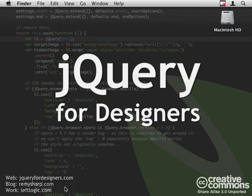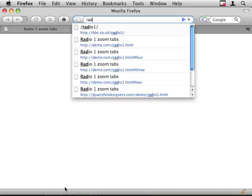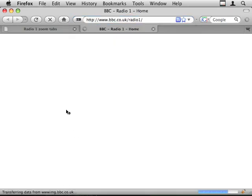Hello and welcome to jQuery for Designers. My name is Aaron Sharp and this episode I'm going to look at a request from Gareth Rogers who asked how to recreate this Radio 1 effect on the front page of their site. Let's dive straight in.